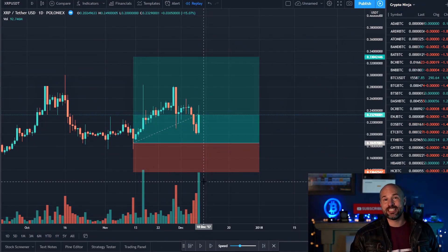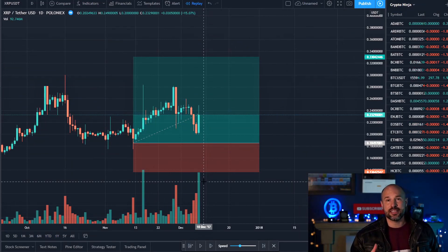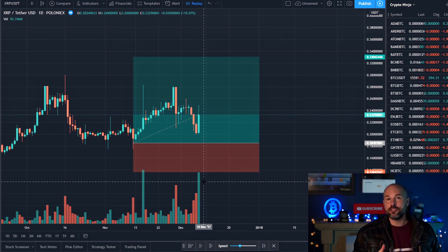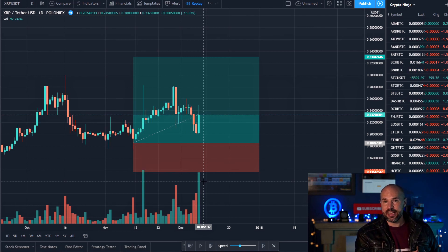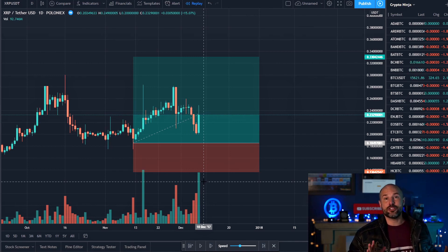If you didn't see part one and you want to know more about stop losses — how they affect your profitability over time and how many losses you can actually take before you lose all your money — it's a lot more than you think. But for now, let's jump into the basics.